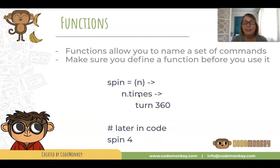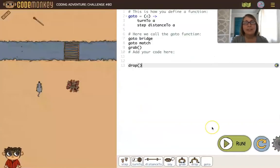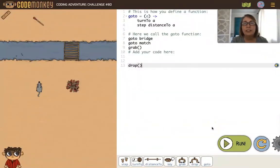Let's look at an example. Here's a challenge that uses a function.